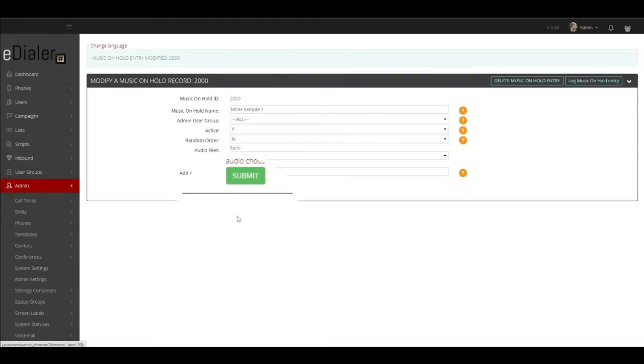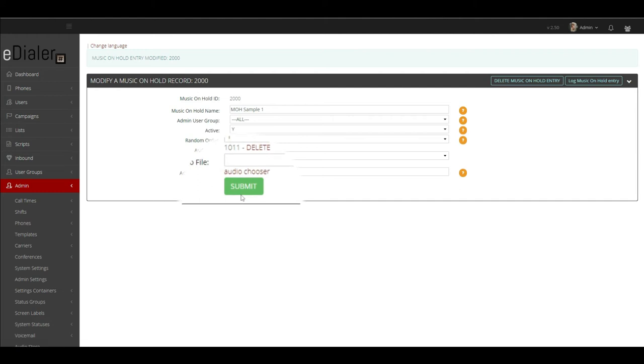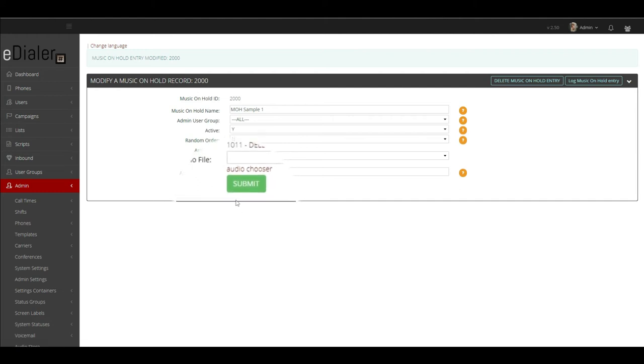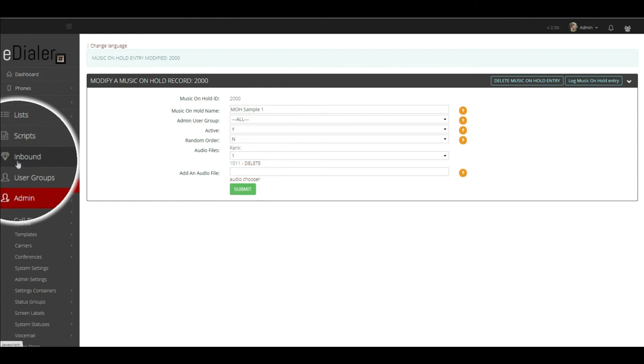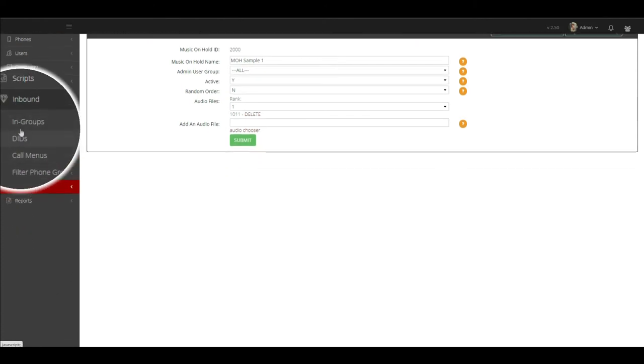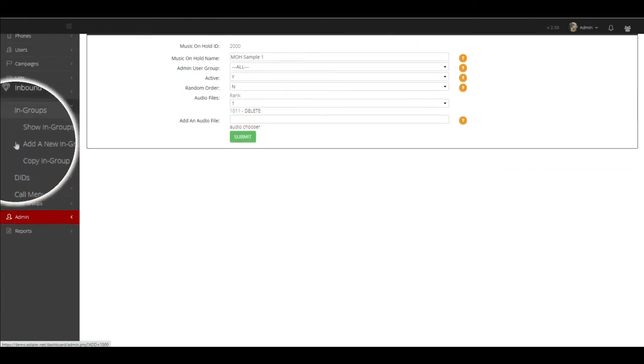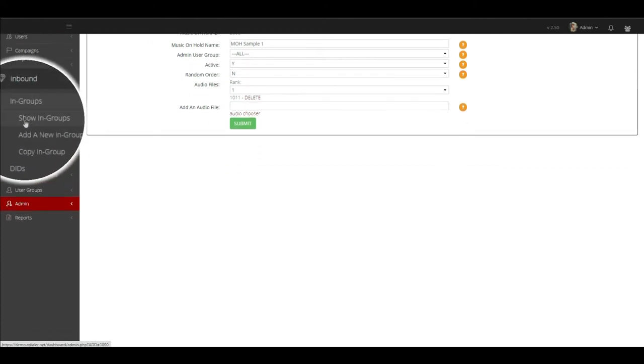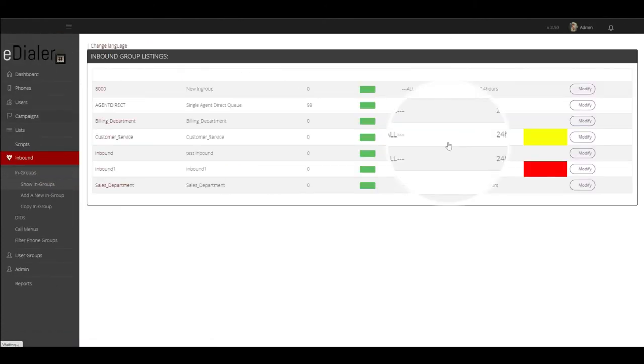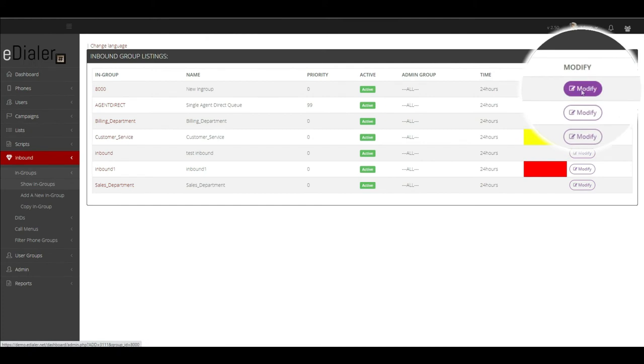Now that we have set up the music on hold, we are ready to set up an in-group. Go to inbound, in-groups then show in-groups. Click modify to the in-group that you would like to add an MOH.